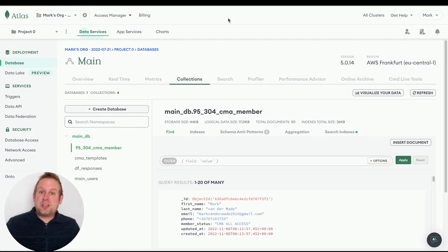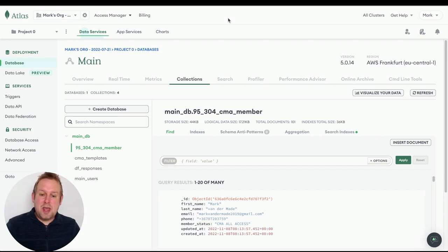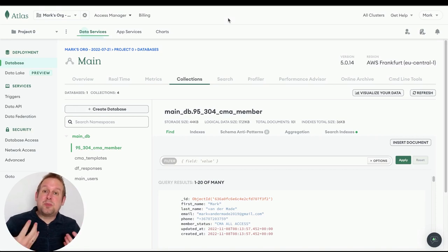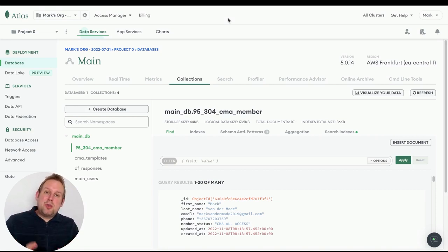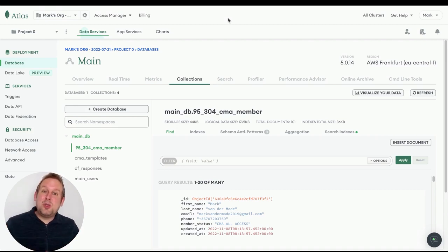I'll leave links for both platforms down below in the comment section. I have a free account with MongoDB and the experience so far has been really smooth. I want to show you how you can manage and create databases without having any developer or technical background, because it's really easy to do inside of uChat.